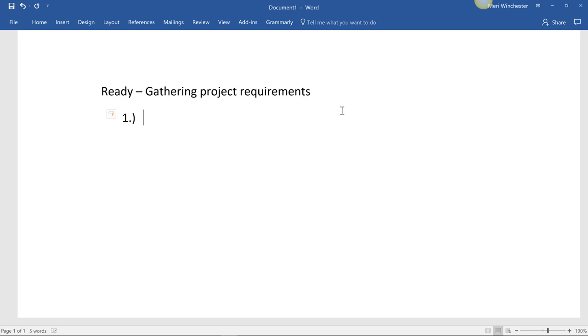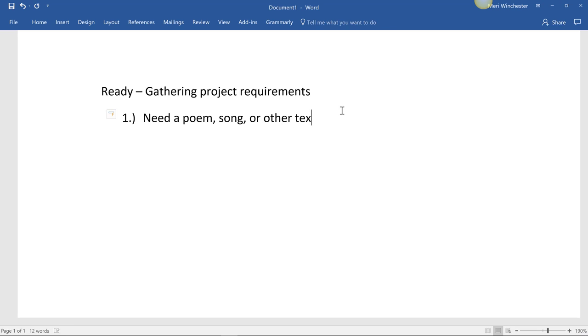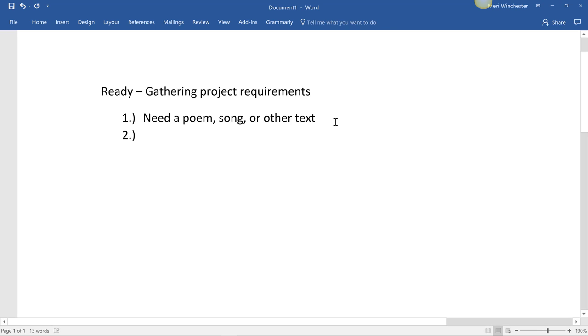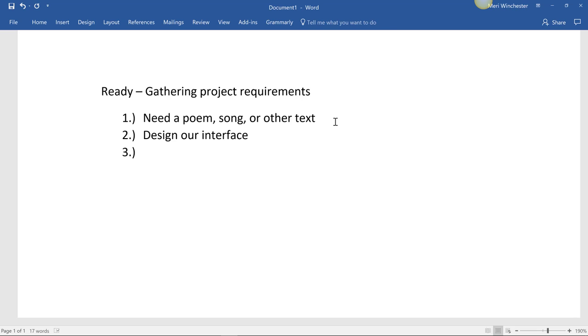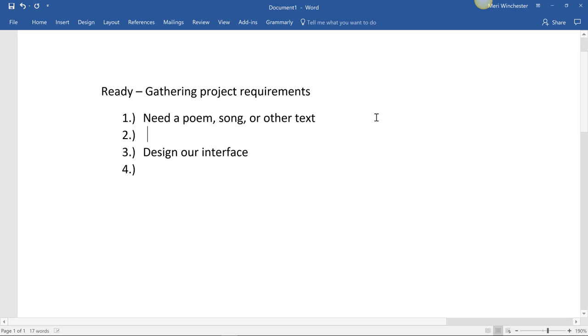But the project requirements are: one, we're going to need a poem, song, or other text. And this is very high level pseudocode. We will probably break these down into some other planning tools for each area. This one, we'll actually just pull the text and pick out the variables. We're going to have to design our interface. We're going to have to, and before we even do that, we're going to have to determine our variables.